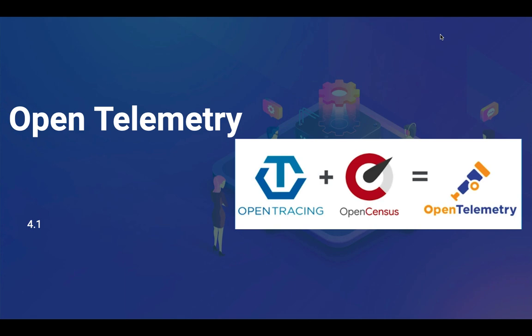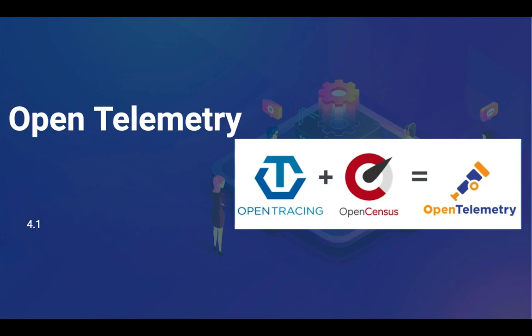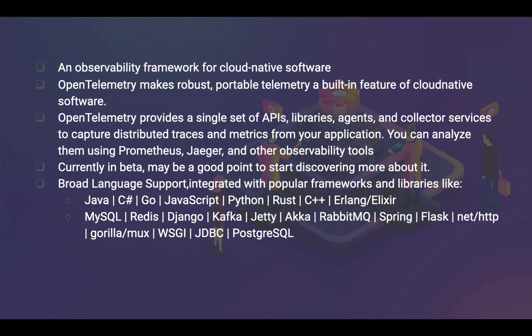That's the OpenTelemetry branding, and it's kind of a conglomeration of both OpenTracing and OpenCensus. It's an observability framework for cloud-native software. Whether your application is running on any of the cloud, Azure or GCP, you could just use observability using OpenTelemetry. It makes robust and portable telemetry a built-in feature of cloud-native software.